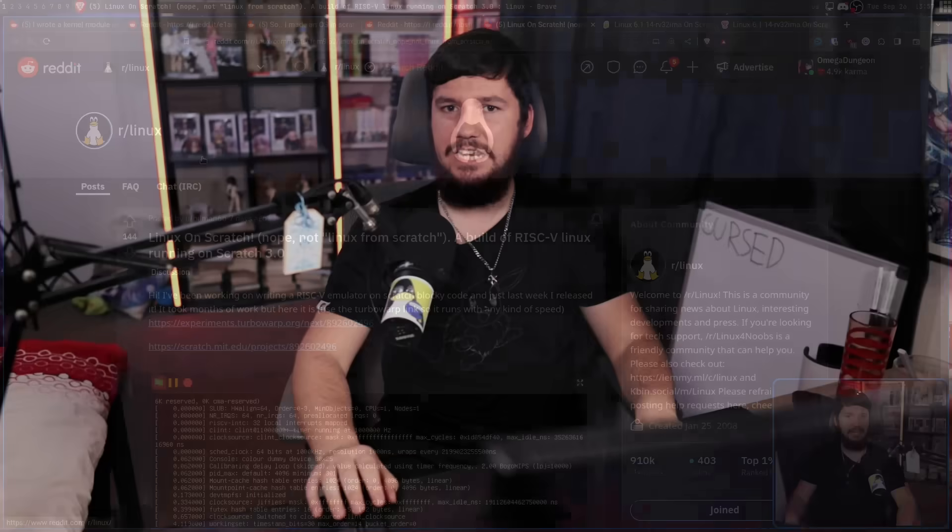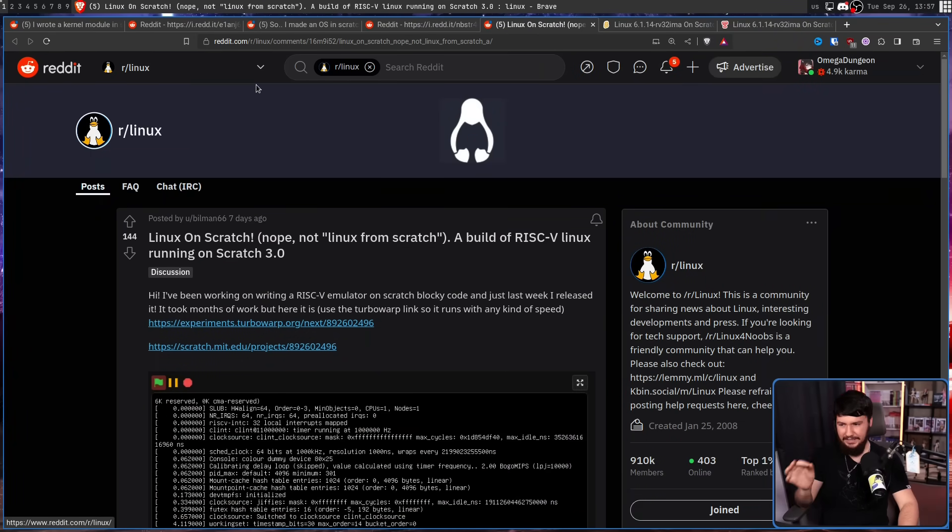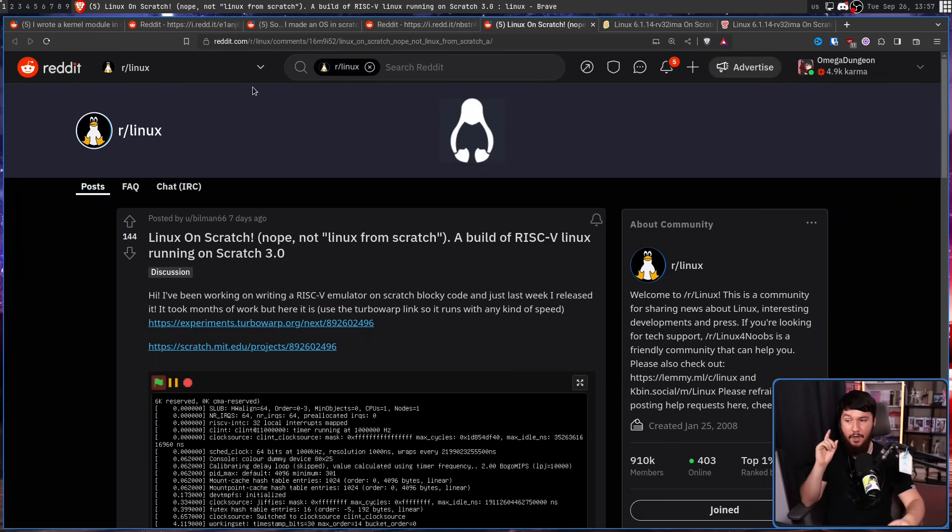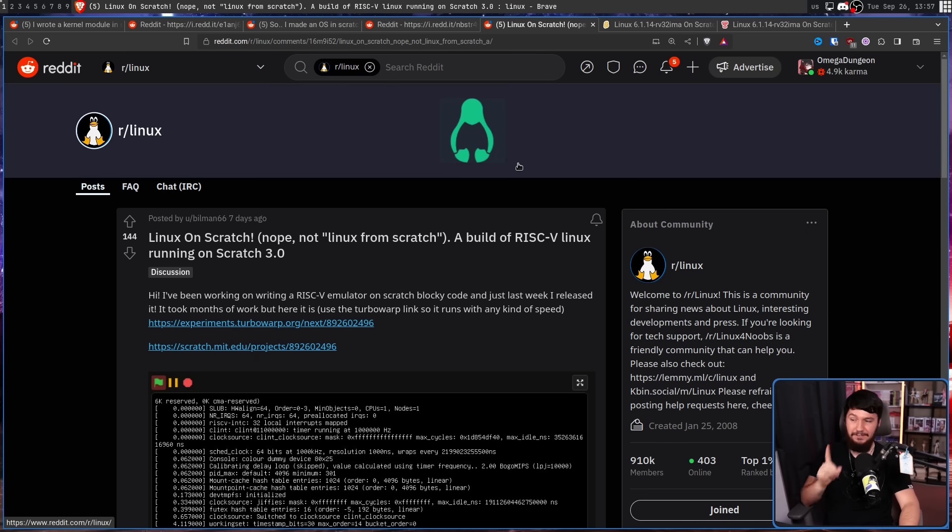There's no real function to them. But what if you wanted to get a real operating system working? Say, for example, Linux. And this user on Reddit going by the name of Billman66 wanted to do exactly that. Linux on Scratch. Nope, not Linux from Scratch. A build of RISC-V Linux running on Scratch 3.0.